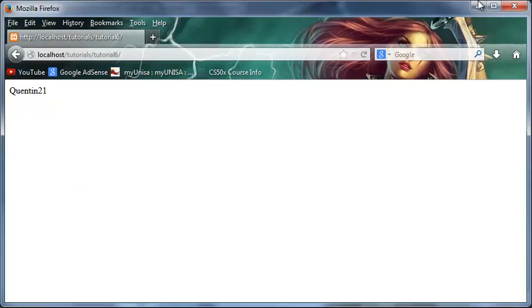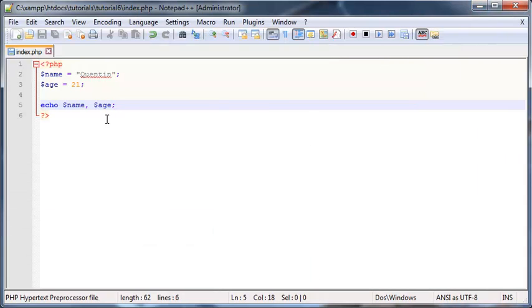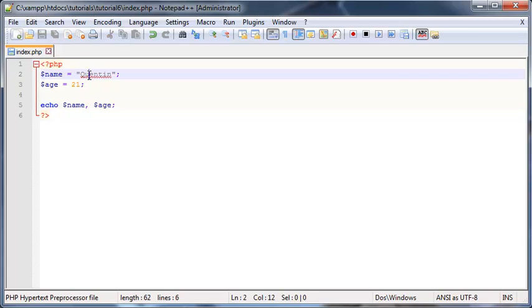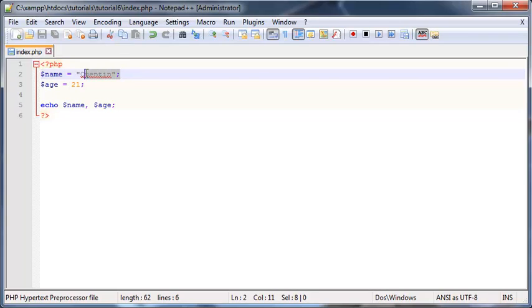So now you can see I've printed out Quinton and 21. So I didn't put any spaces in between here, but I've actually echoed out my two variables, as you can see. So that's it for how to make a variable and how to store a value in a variable.